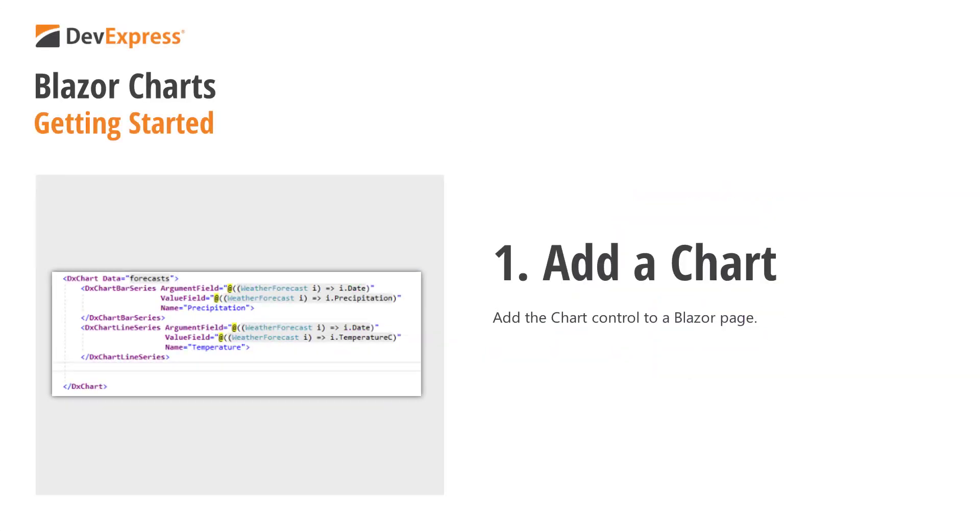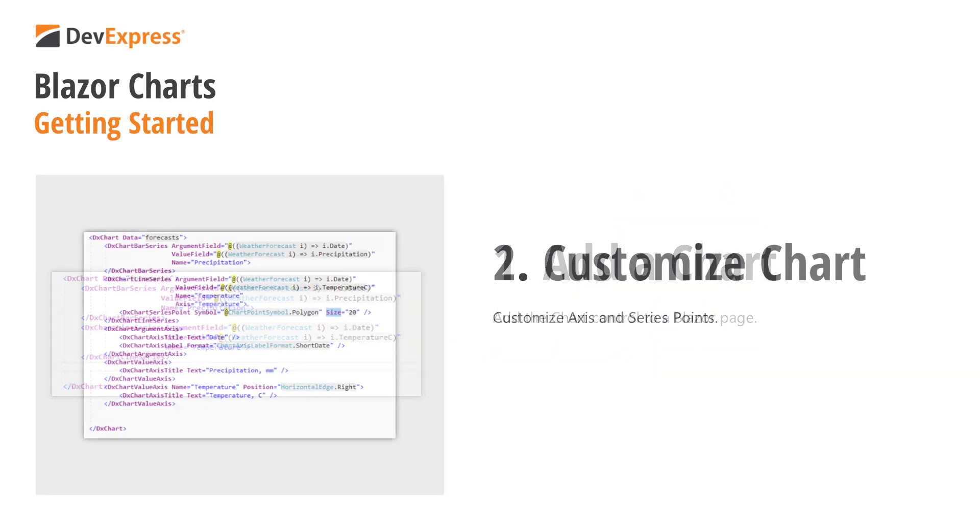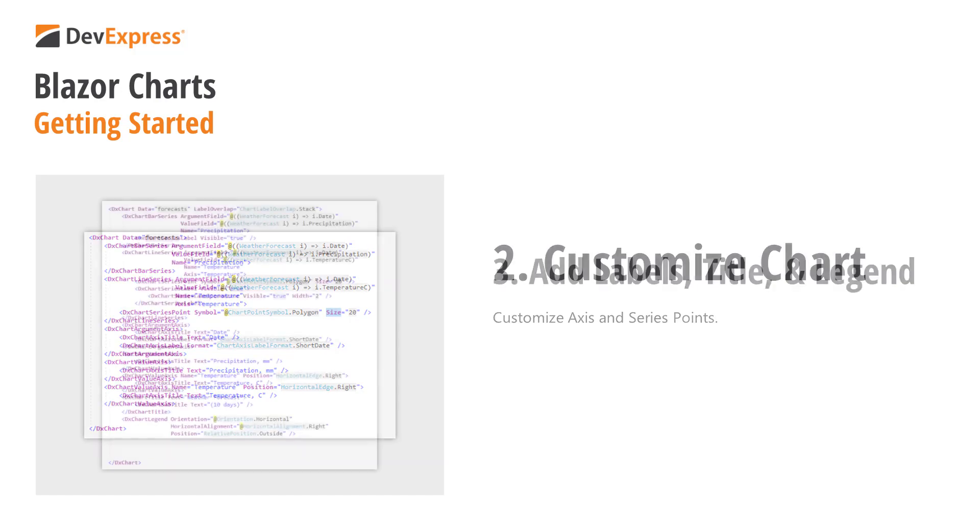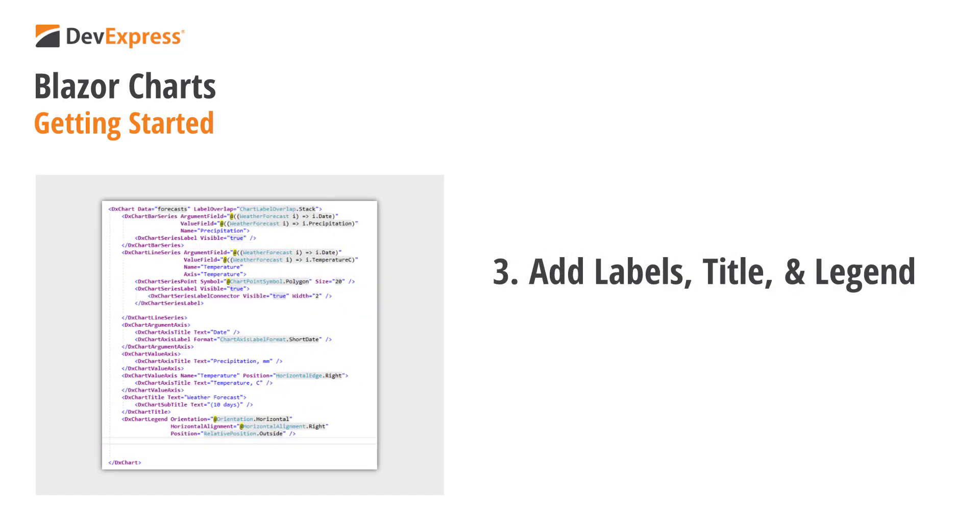First we'll add the chart to a page, then customize the axes and series points, then we'll add labels, a title, and a legend. So let's get started.